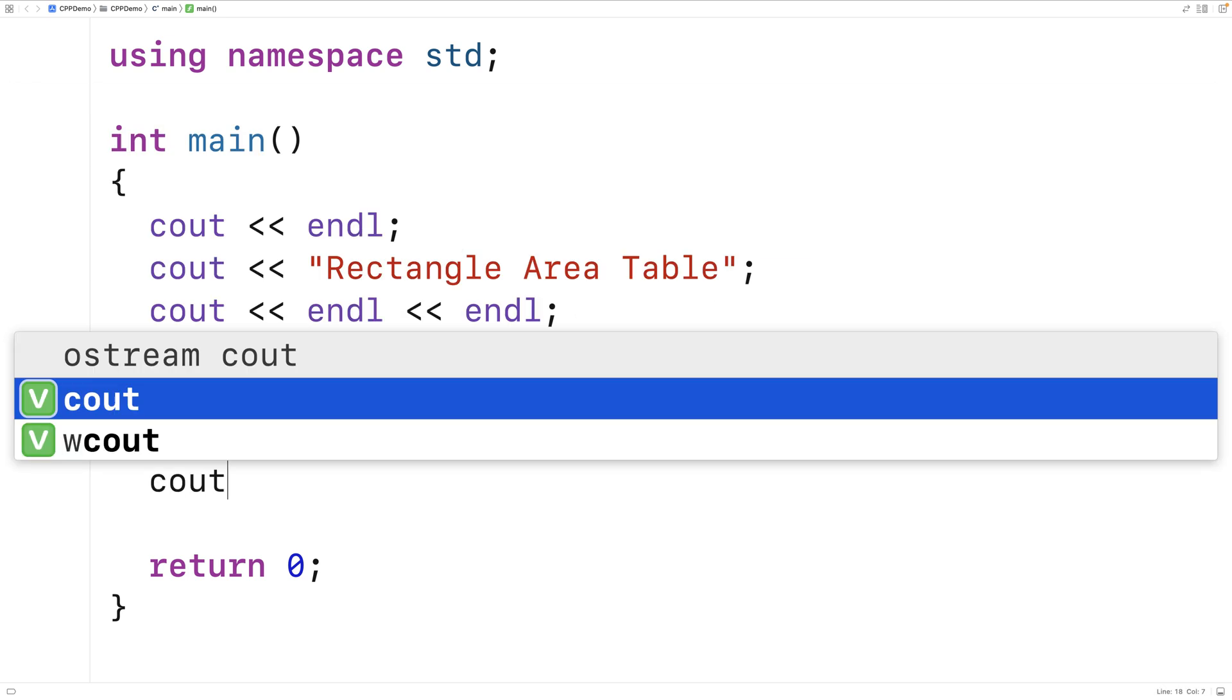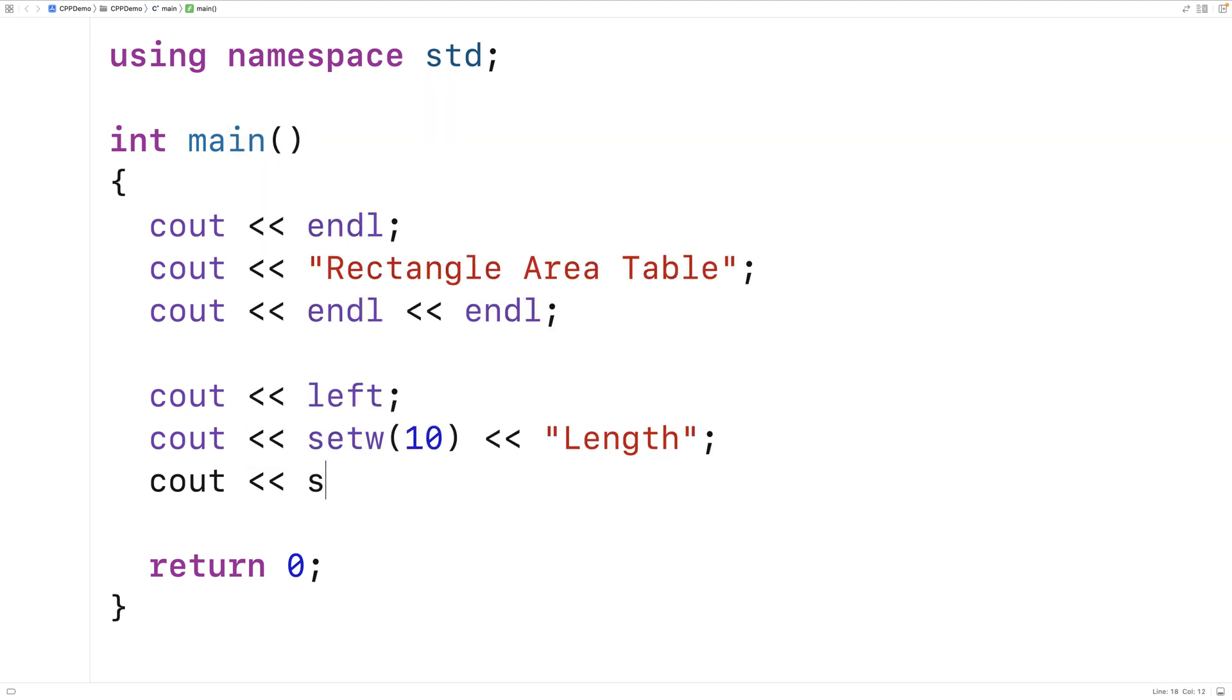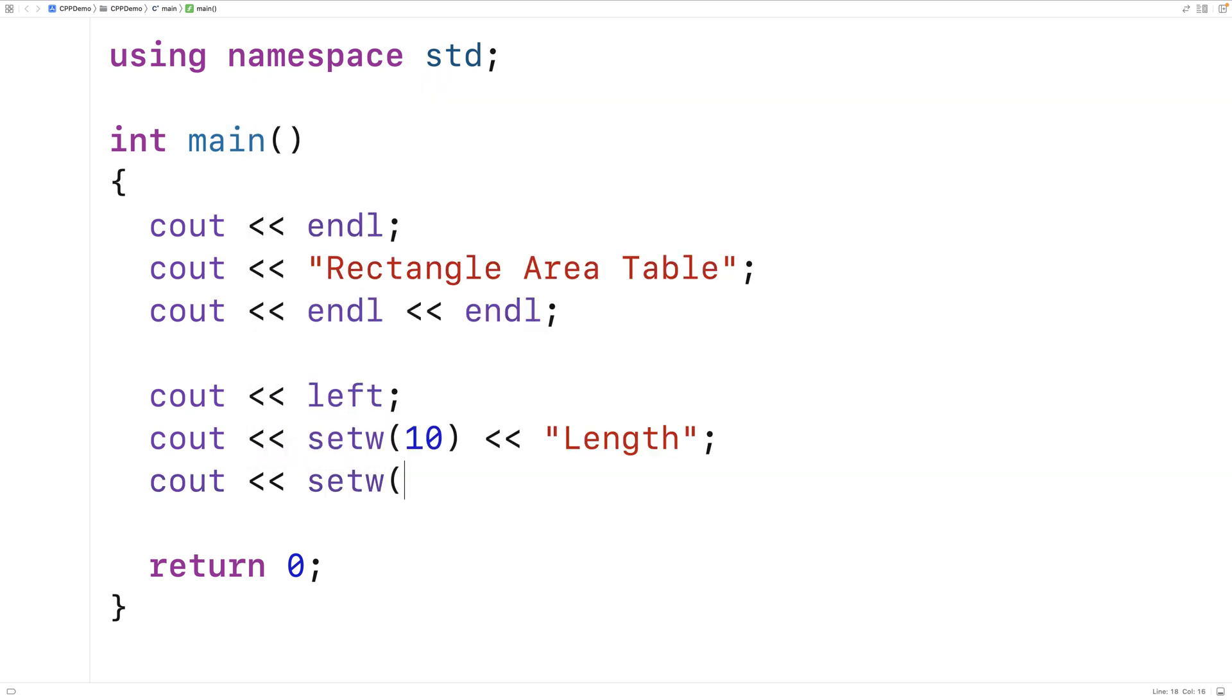Then we'll say cout setw 10 and width. And we're doing the same thing here. We're making a left aligned column this time called width that's going to be width 10 characters.